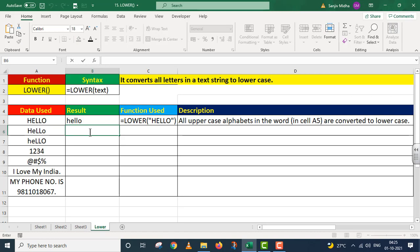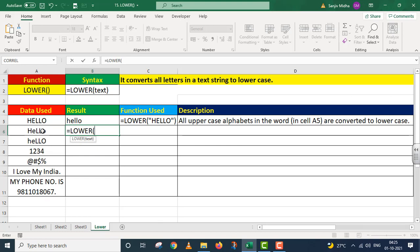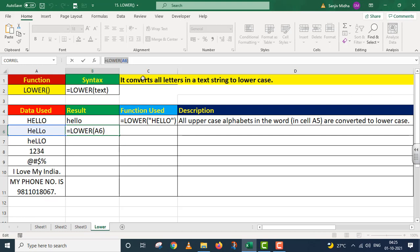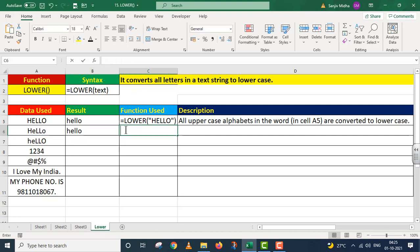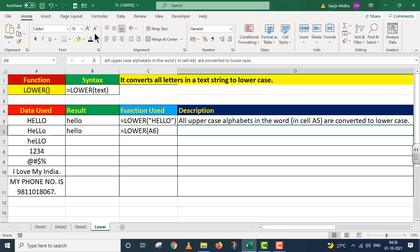Second example: equals to LOWER function. Ab main yahan par cell referencing dunga — parentheses close, I press Enter. Is case ke andar humne text referencing nahi ki balke cell referencing ko use kiya hai. All uppercase alphabets in the word in cell A6 are converted to lowercase.